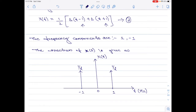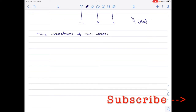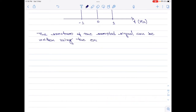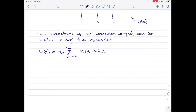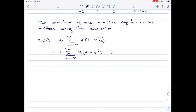Let us now move on to plotting the sampled signal spectrum. We know that the spectrum of the sampled signal can be written as: X delta of f equals fs times summation n from minus infinity to plus infinity of X of f minus n fs. With fs equals 4, I rewrite this as 4 times summation n from minus infinity to plus infinity of X of f minus 4n. Let me call this equation 3.